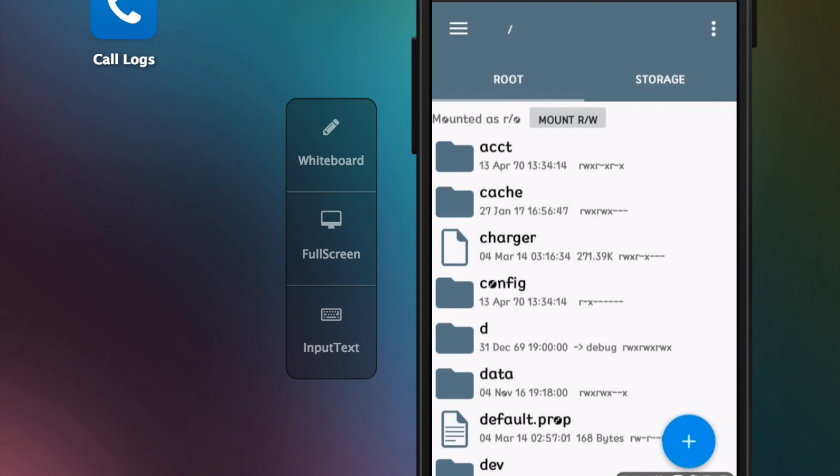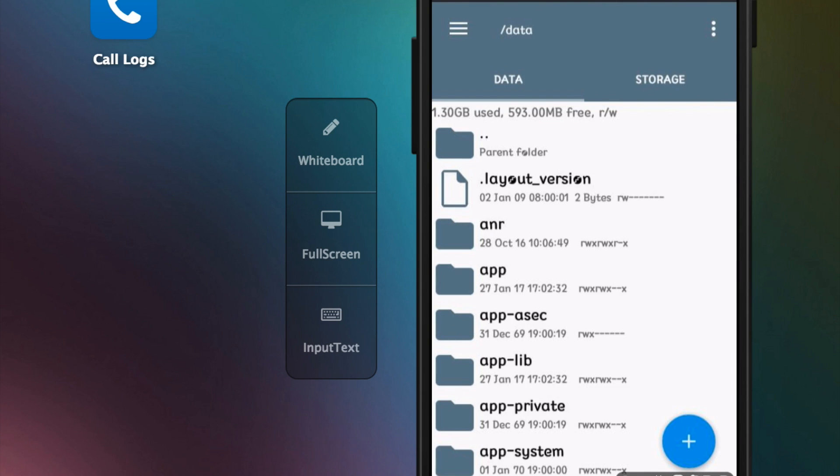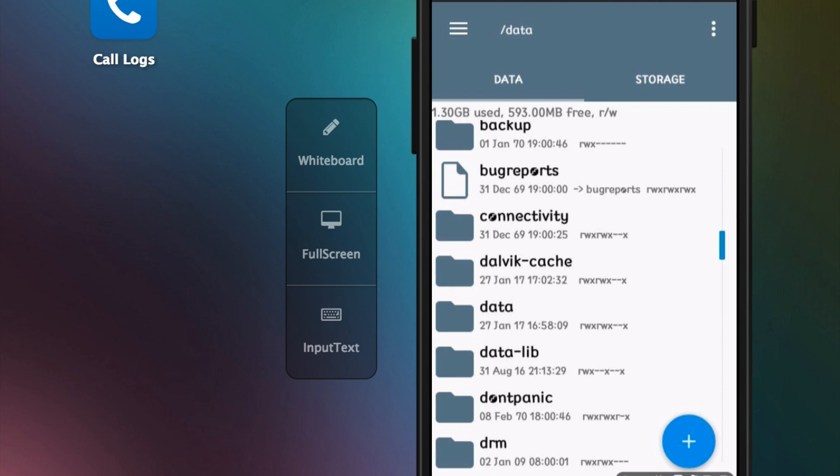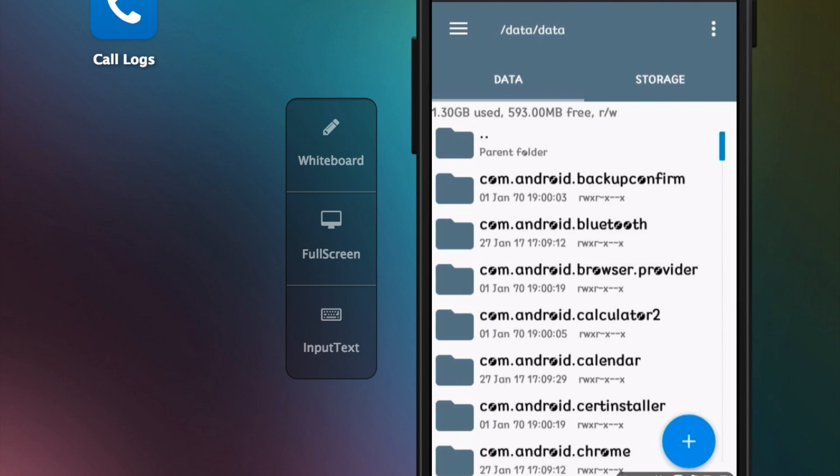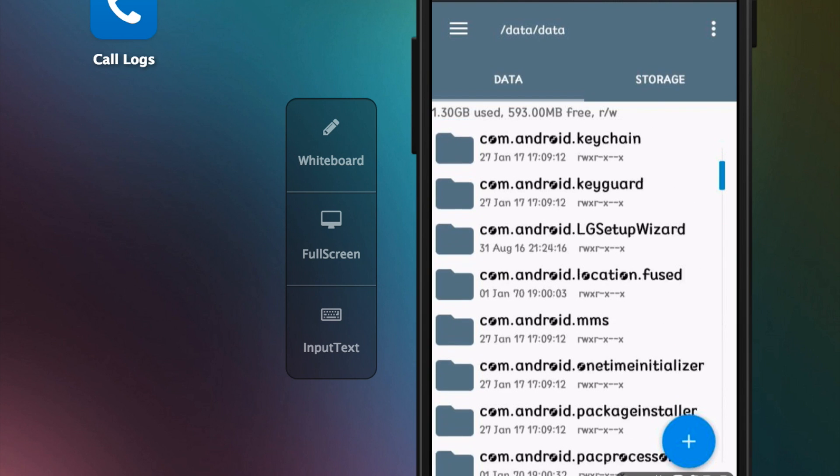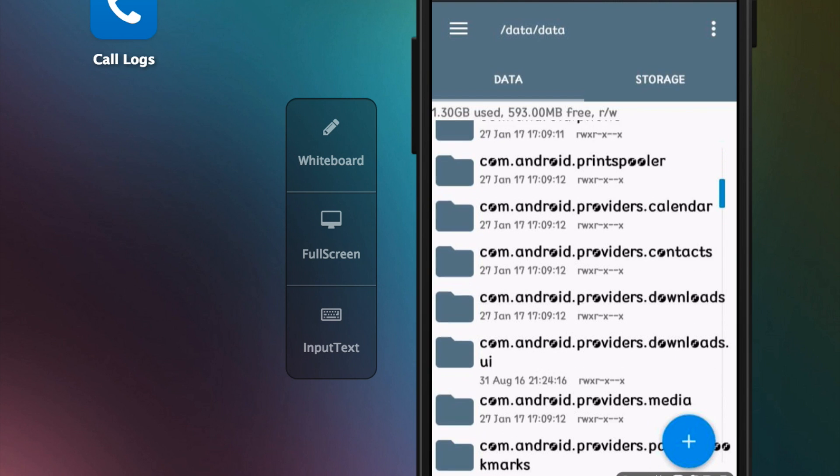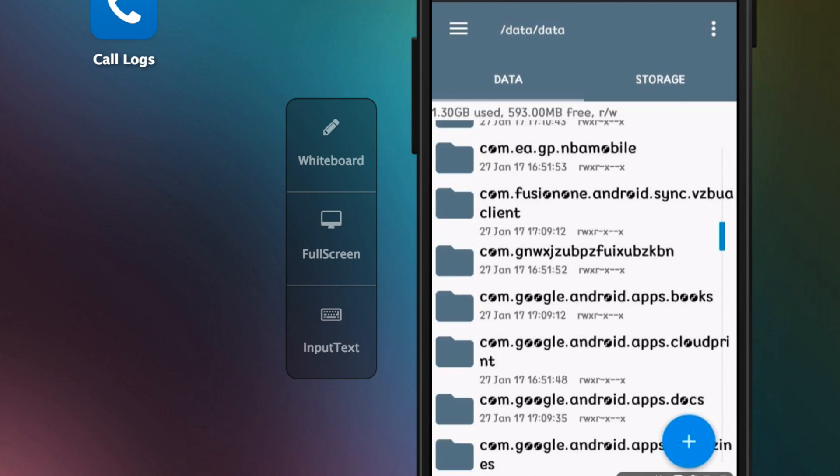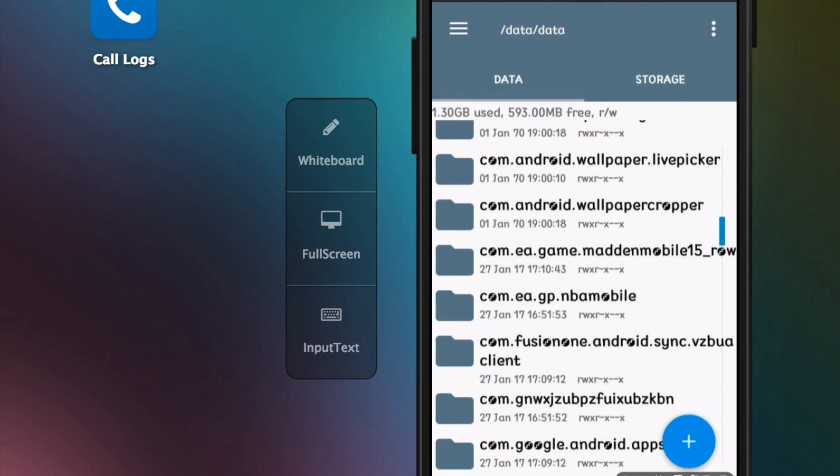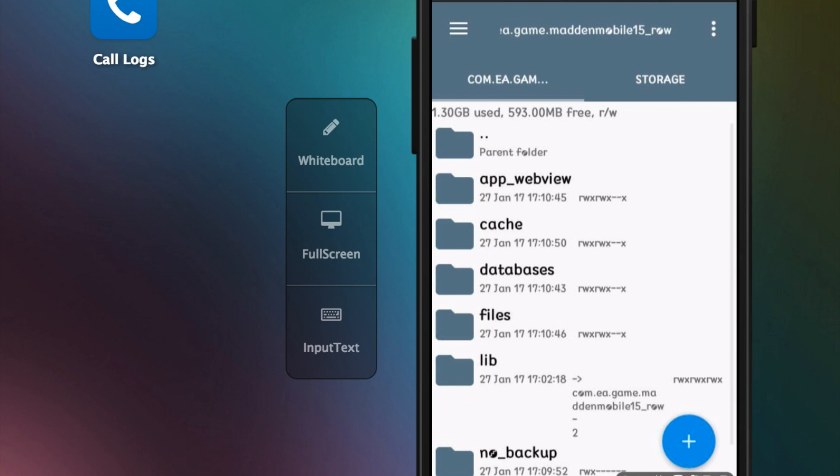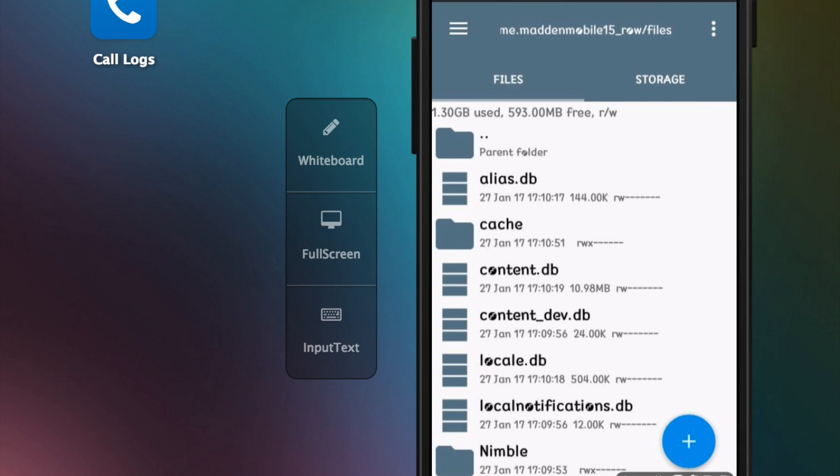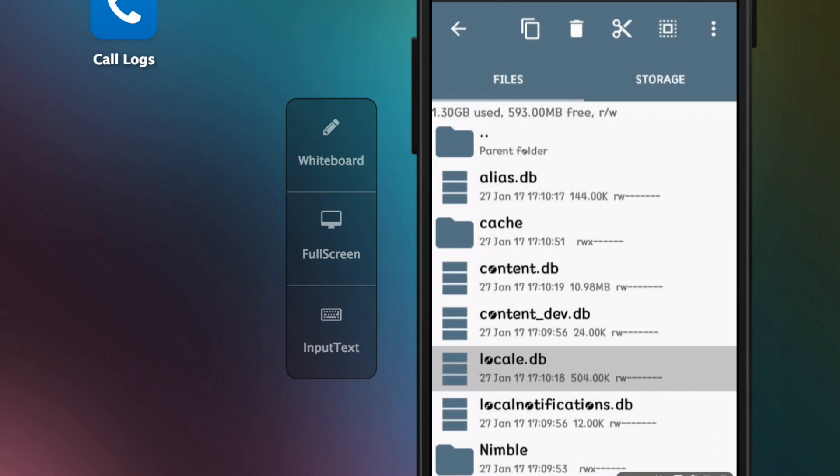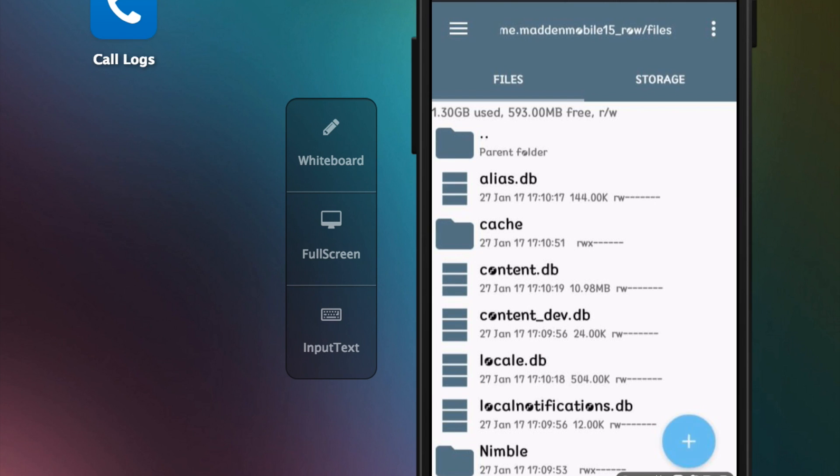Then you go to data, then data again, then you search for com.ea.madden, whatever the rest is. Then you go to files, and then you go to locale.db right here.